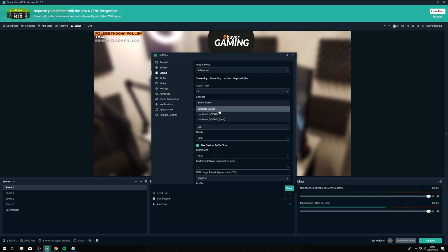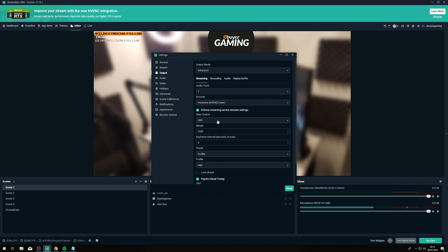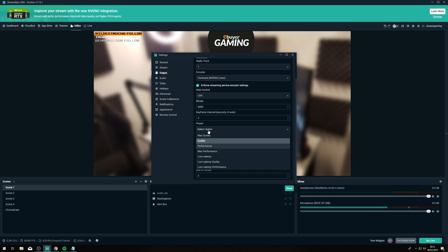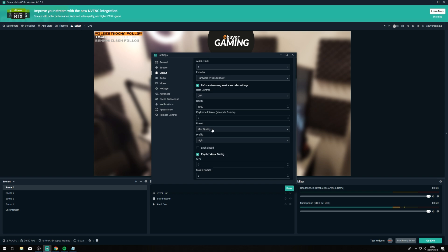The other thing I want to show you is the NVENC settings. If we go to NVENC New you'll see the window changes very slightly. Your bitrate again you want to change to 6000 if you can run that. Keyframe interval you want to have set to two. Preset is one of the interesting things with NVENC — you have a wide variety of presets that will basically adapt how the graphics card does the encoding. If you go with Max Quality you're going to notice much higher quality, potentially at a slight performance hit though.